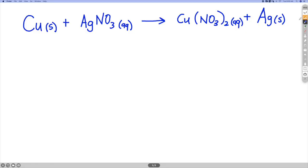What we're going to analyze in this reaction is if we put the same mass of these two reactants together — let's say 50 grams of each reactant. Some of the questions we might have: which one of these is the limiting reactant, which one is going to run out first? Another question would be how much product do we end up making — how many moles and grams of copper 2 nitrate and silver are produced? And a third question might be how much excess reactant is left over.